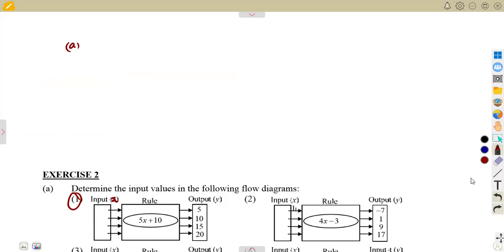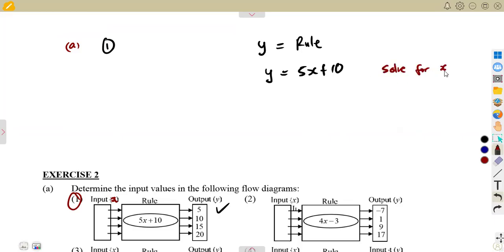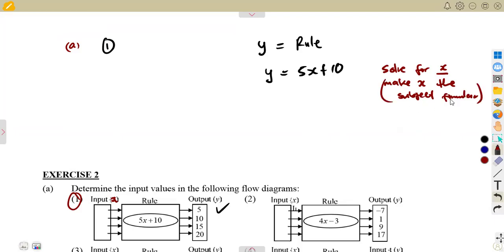We are given the rule and the output values this time — we just do not have the input values. So the question is: how are we going to determine these input values? Remember from the previous class that Y represents the rule you are given. Y is equal to the rule 5X plus 10 on question number one. So if Y is equal to 5X plus 10, what about X? Because X is the input. What we need is X. We must find X the same way that you solve an equation — by making X the subject of the formula.